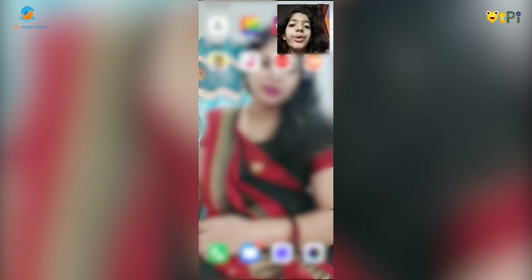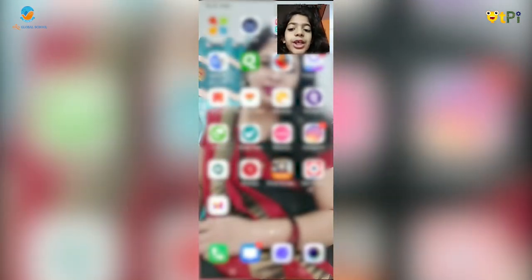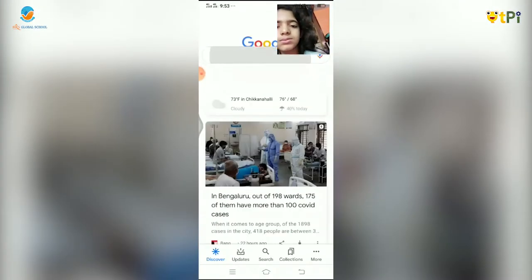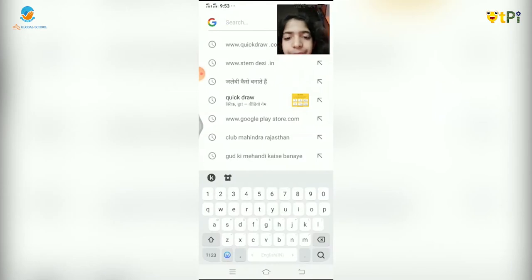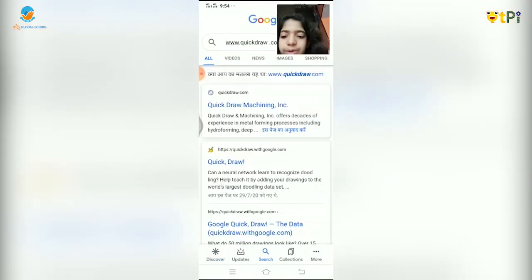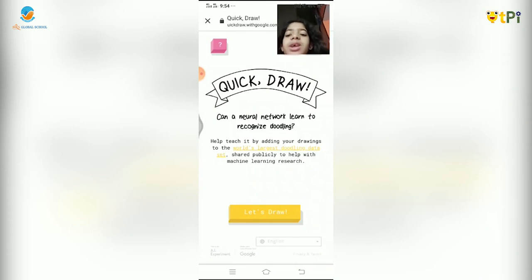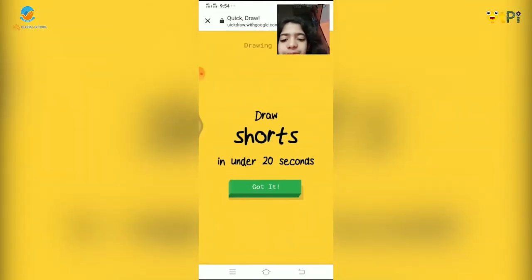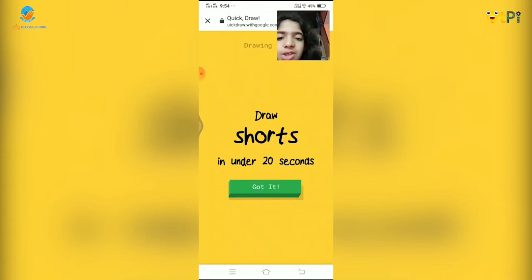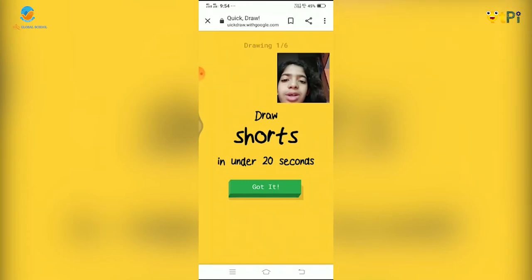First, you open Google and search for Quickdraw. You click on the second link. After that, a screen displays like this on your device. Then you can just click on 'Let's Draw'. We have to draw six drawings. This is the first one out of six.